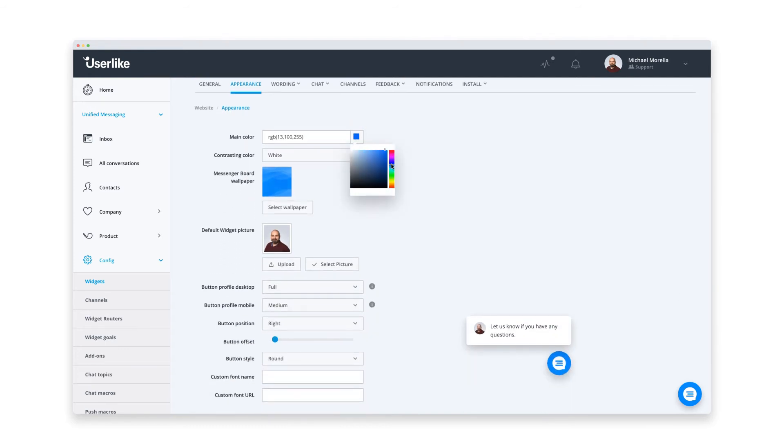Adjust the colors to tailor the chat to your brand. You see your changes in this little preview. Alright, that should fit perfectly.